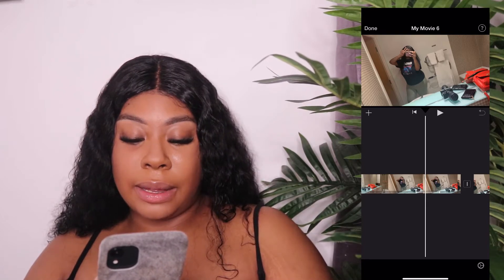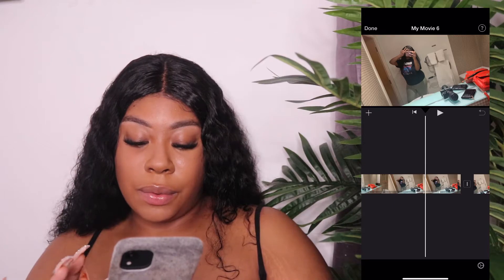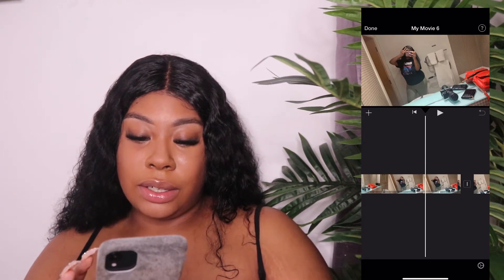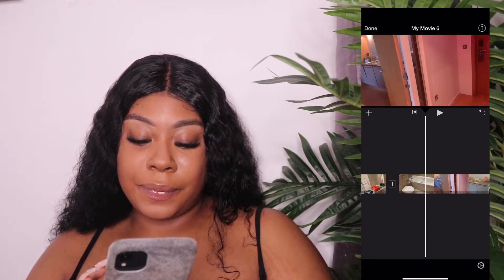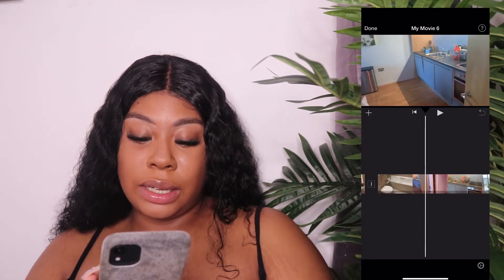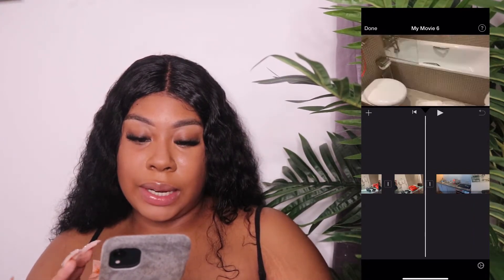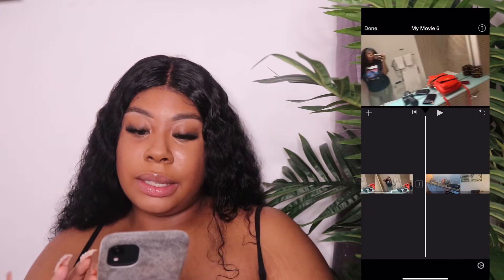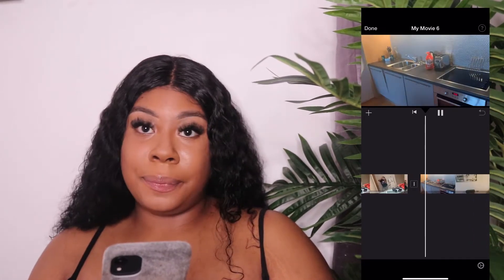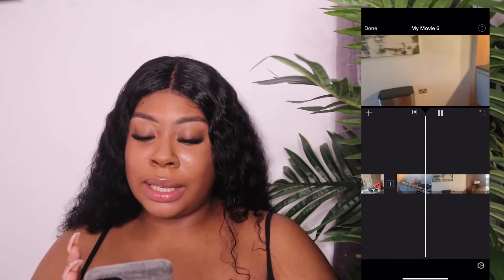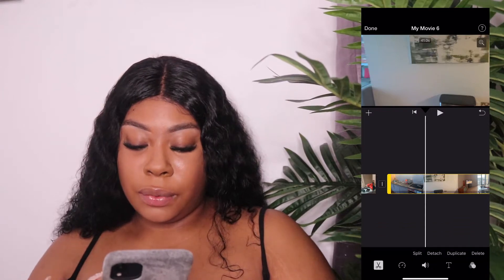I've done the bathroom section, so I'm going to trim this part here. I'll split from here, go into the kitchen, split there, and then I can delete this clip and delete this one here. Then it goes straight from the slow motion straight into the kitchen. It's literally that simple — once you get used to the buttons and stuff, it's quite easy.